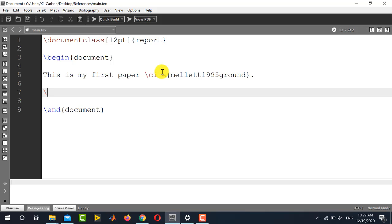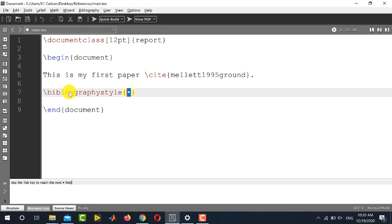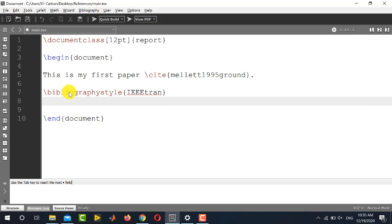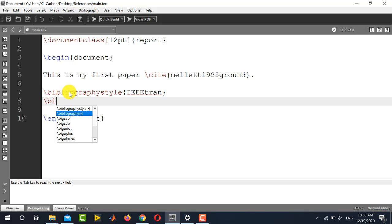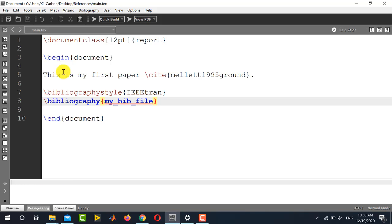So we will be using default commands. So just write bi and first it will suggest bibliography style file. This one just click here and write the name of the style file that we have downloaded. If we are going to use IEEE style file write here IEEE tran. And in the second line you will be specifying the name of the database. Again just write bi and it will suggest bibliography and here inside the curly braces you will write the name of our own file. It was my bib file. Save it.